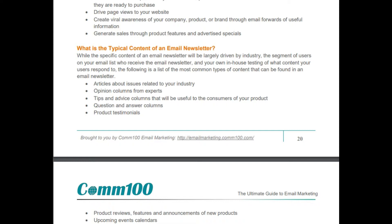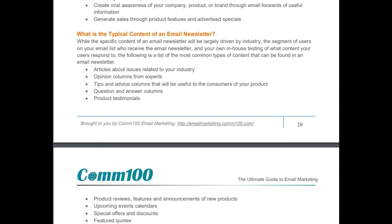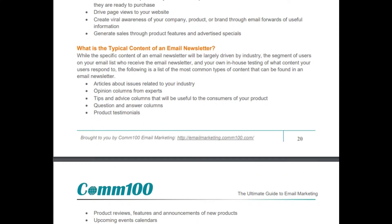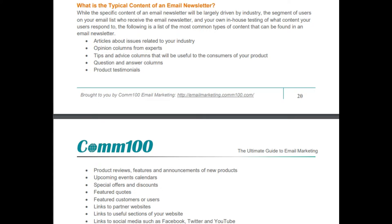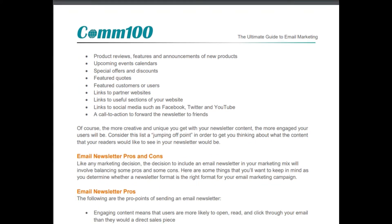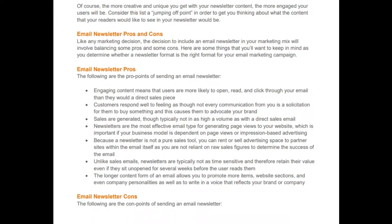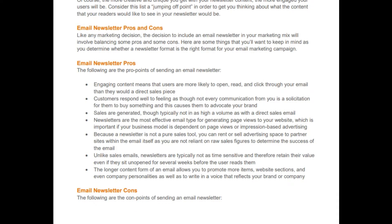Email newsletter pros and cons are covered in the book. You can go through the email newsletter types and email newsletter best practices sections for further detail.